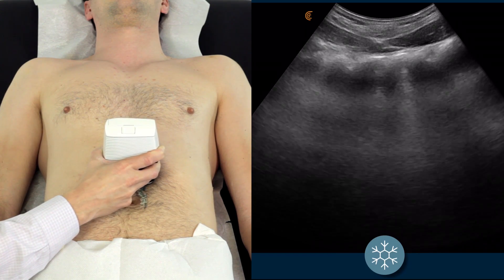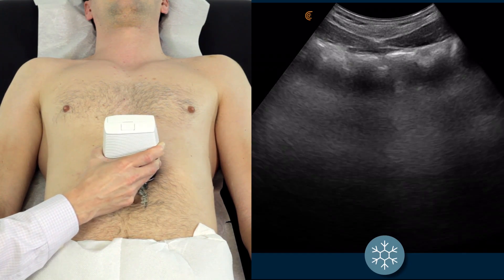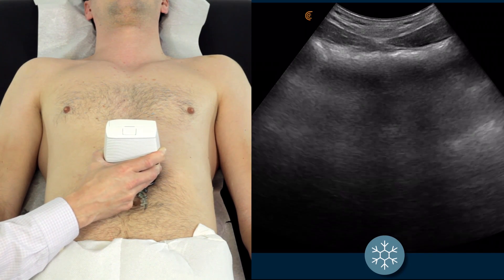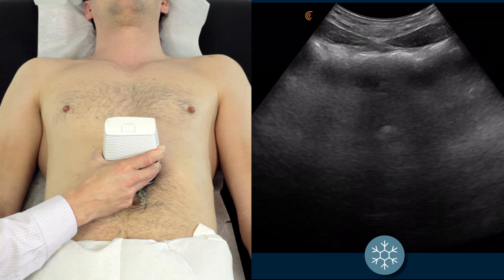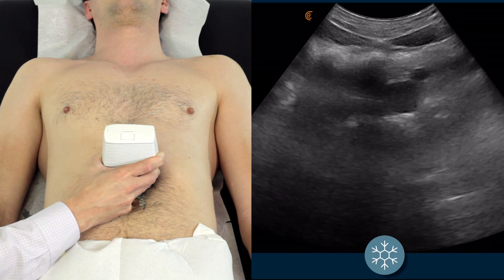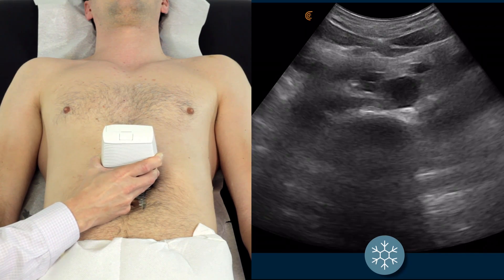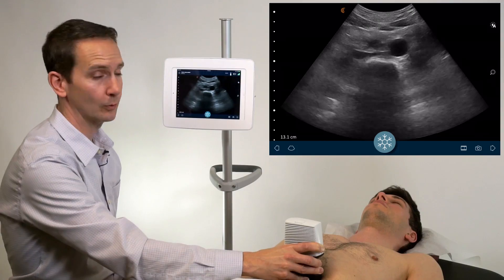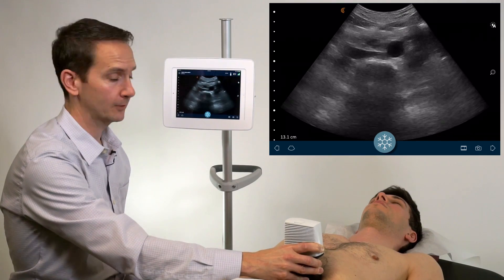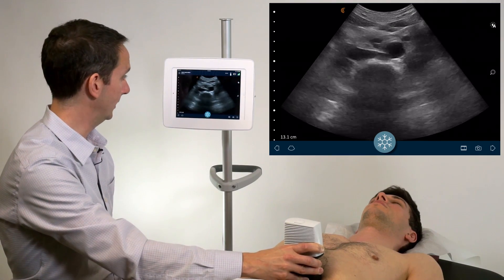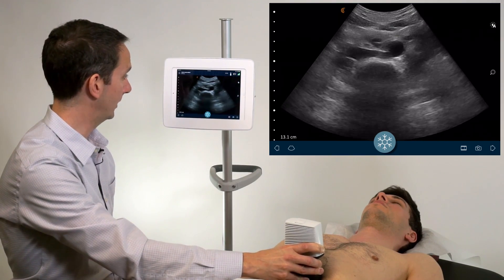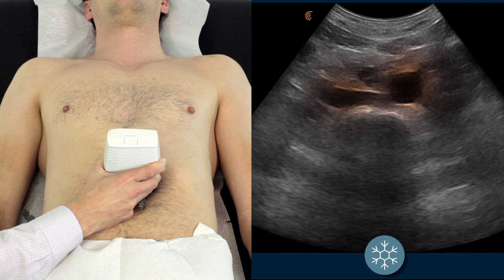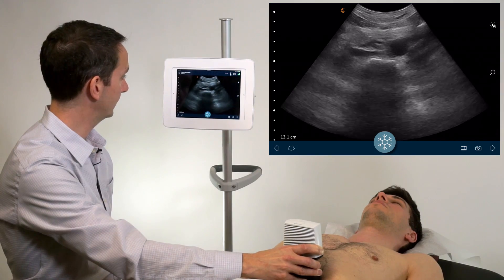If you lose visualization of the aorta due to a pocket of gas, apply a little bit more pressure via the scanner to the abdomen in order to force the gas to move out of the way. The aorta is clearly visible there along with the IVC adjacent to it.